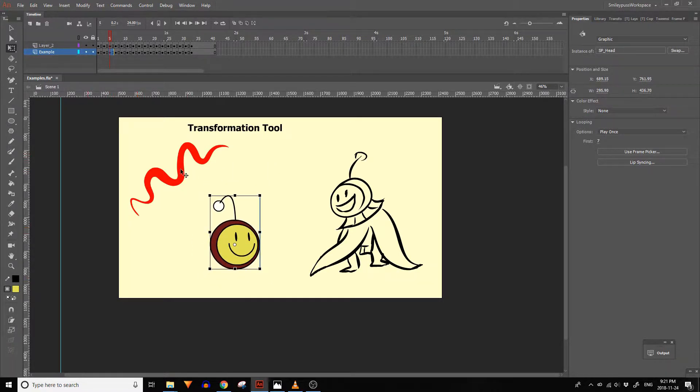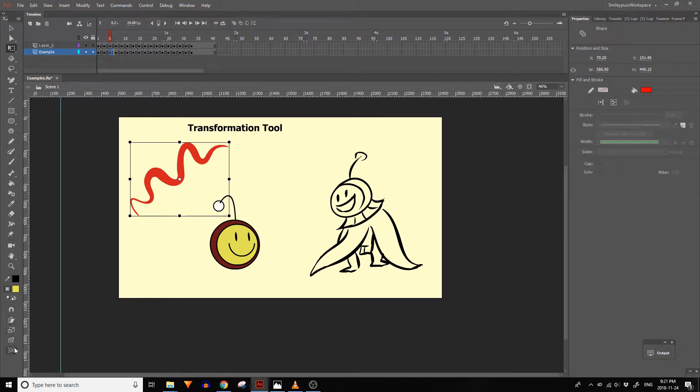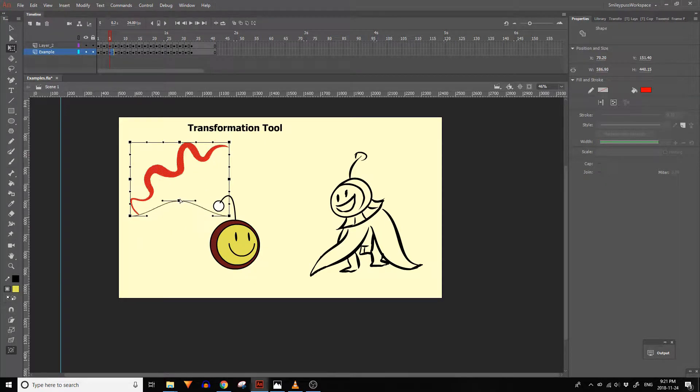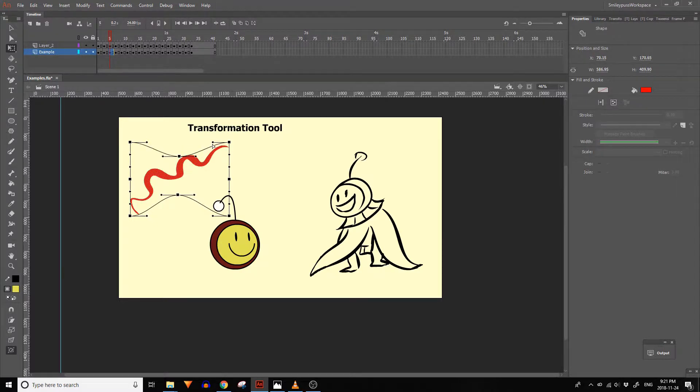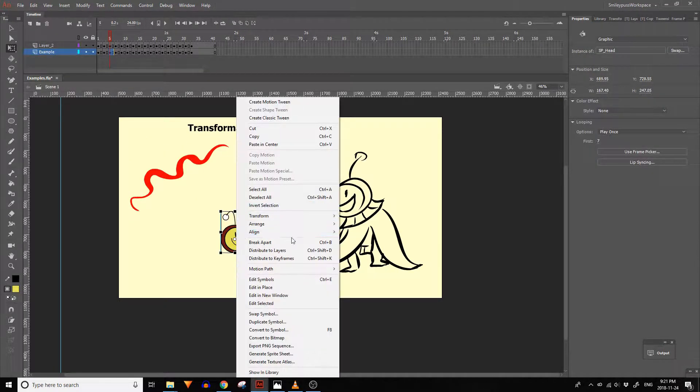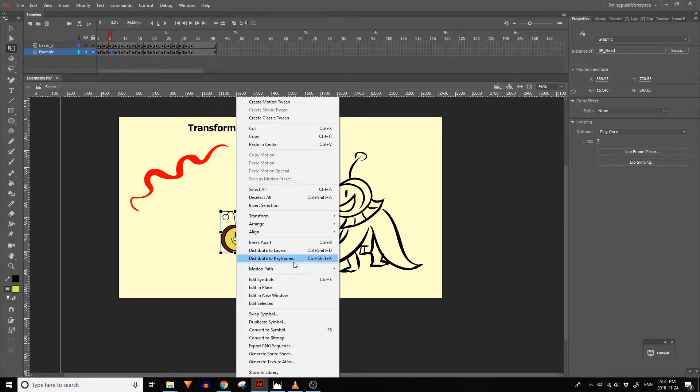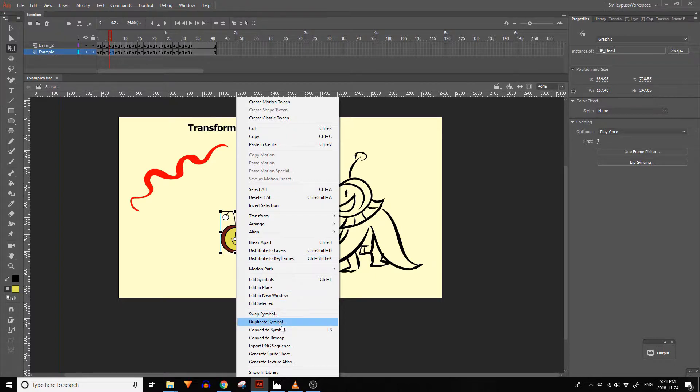If your selection is raw artwork made up of lines or fills, you can also use the distort or envelope settings while transforming a selection. In this right click menu you will also find break apart, distribute to layers, distribute to keyframes, swap symbol, duplicate symbol, and convert to symbol.